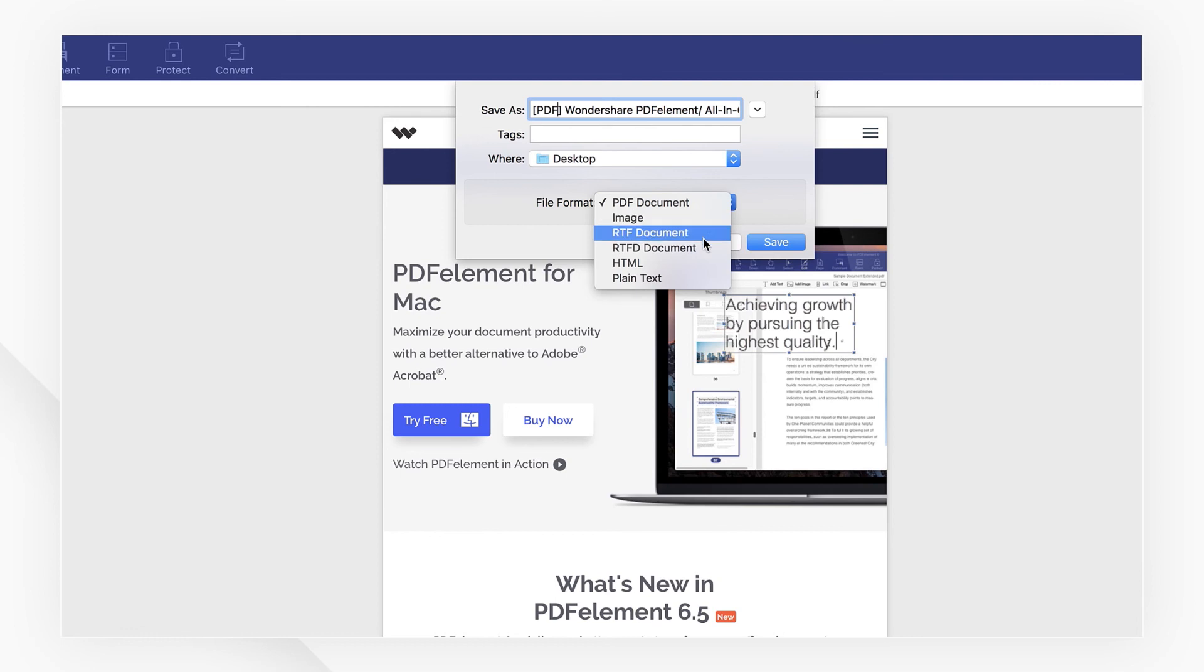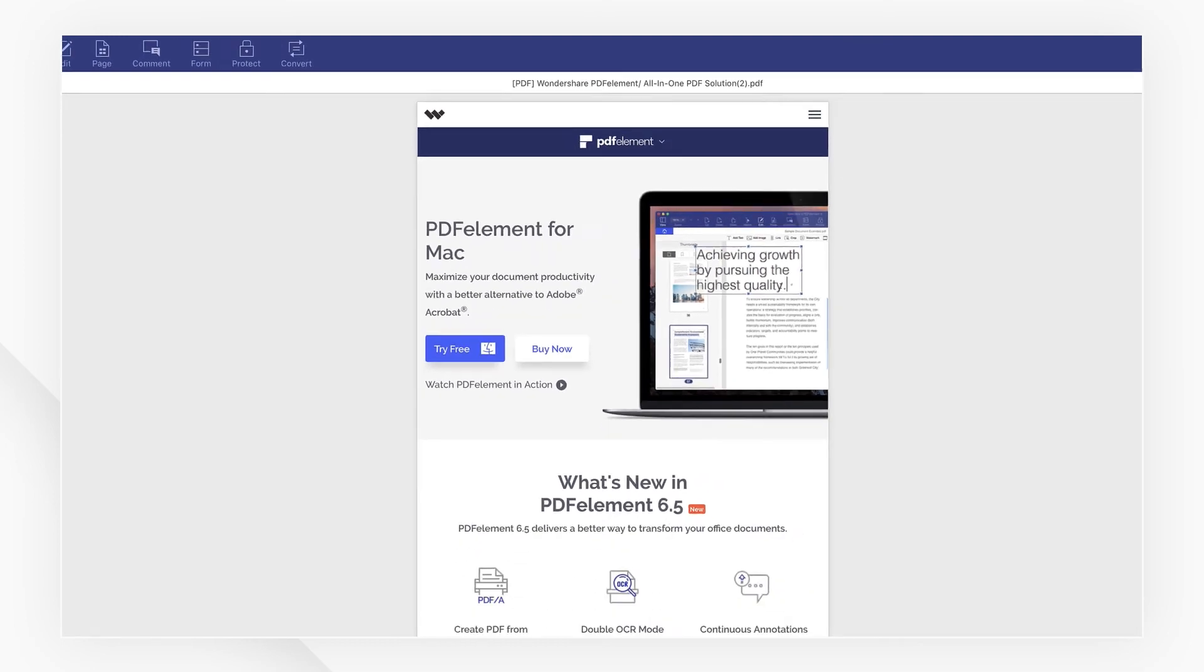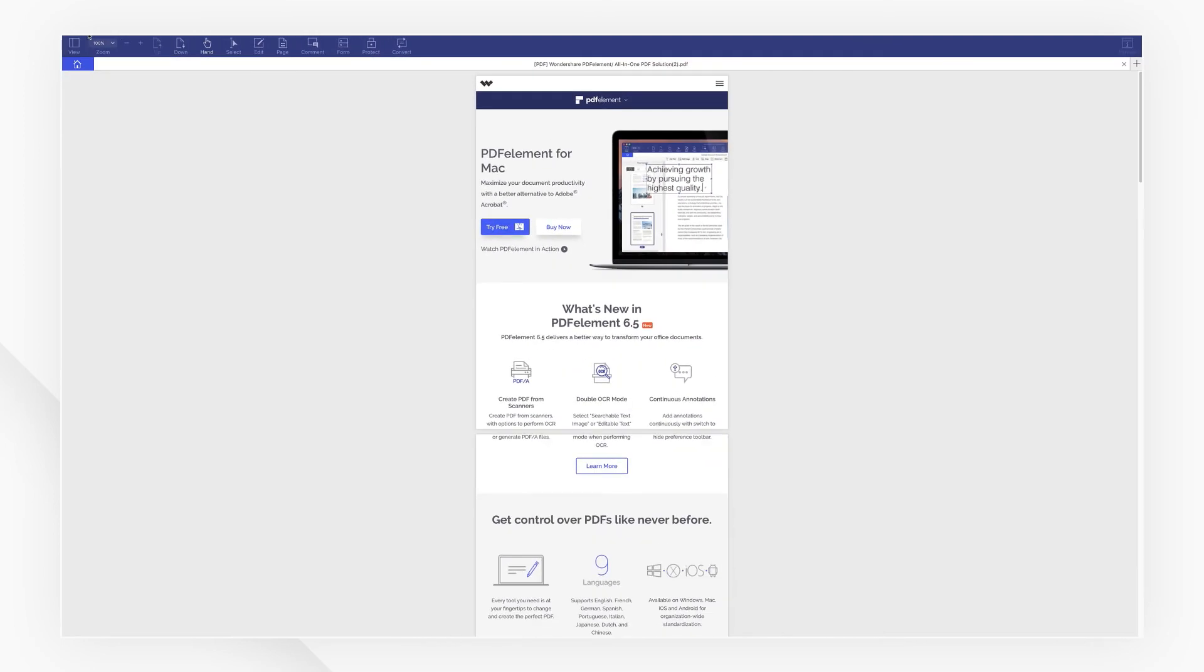If you found this tutorial helpful, check out the rest of PDFelement's channel online. Thanks for watching and see you again soon.